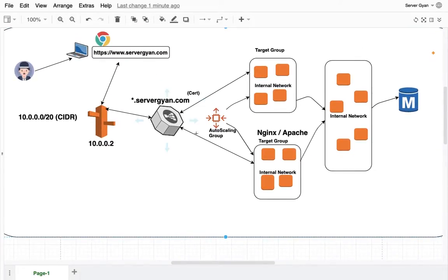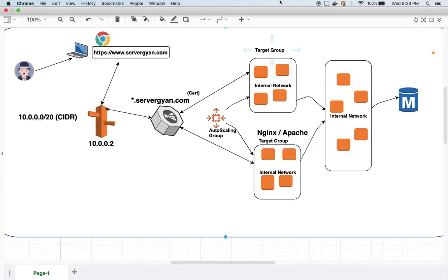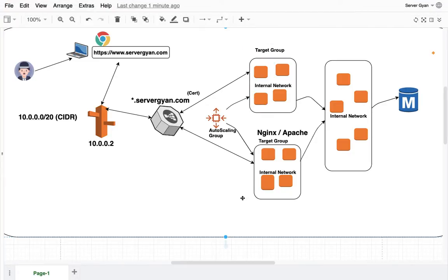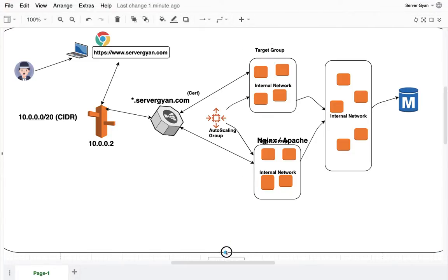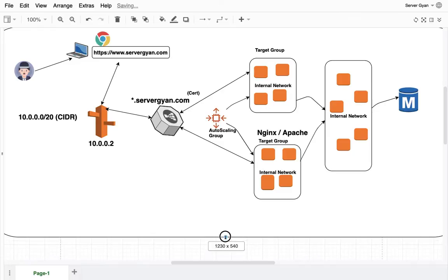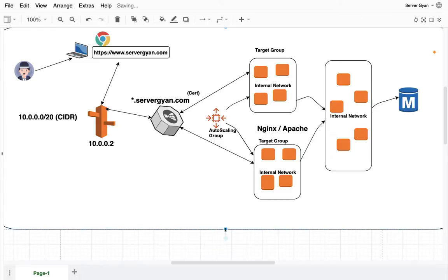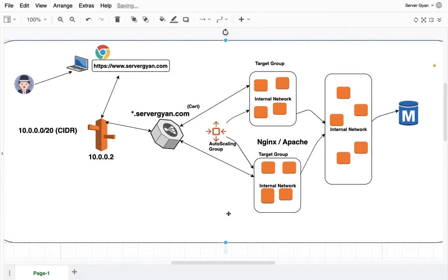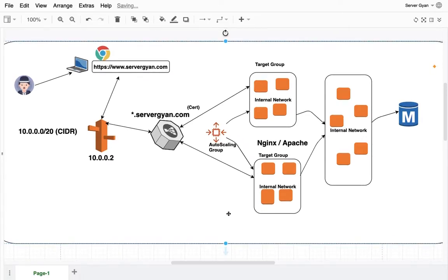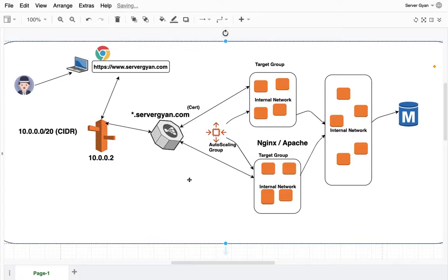Hello everyone and welcome back to my channel servergain. My name is Dr. Lokhandra Singh and today we are going to discuss about how and where to terminate SSL connection if you are running Nginx or Apache in AWS infrastructure. This is an important question which is usually asked by interviewers just to ensure whether you are familiar with infrastructure or not.